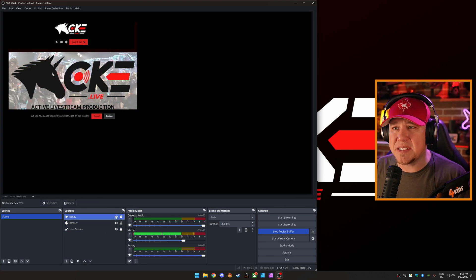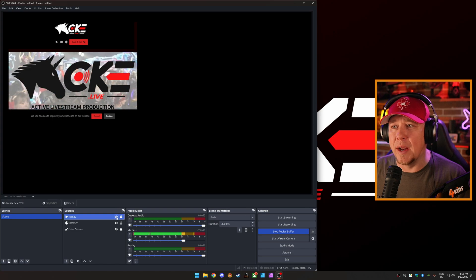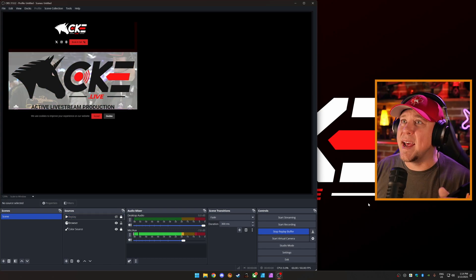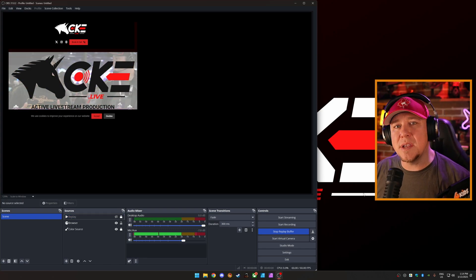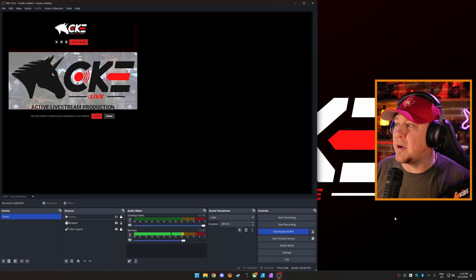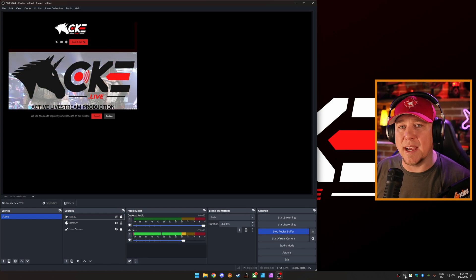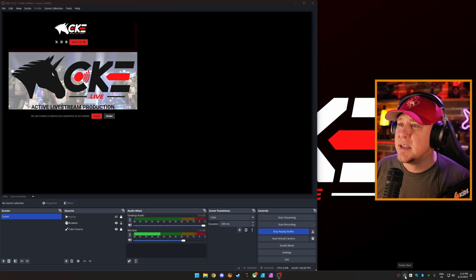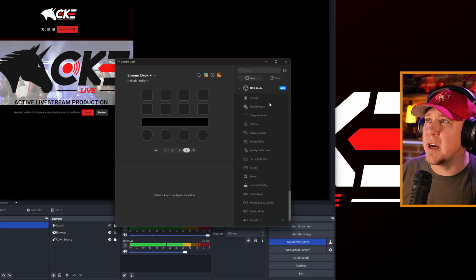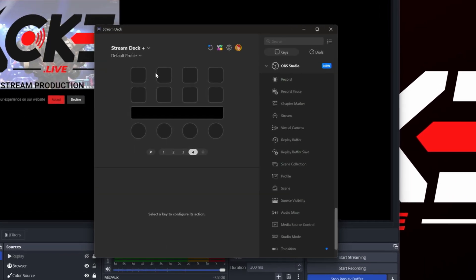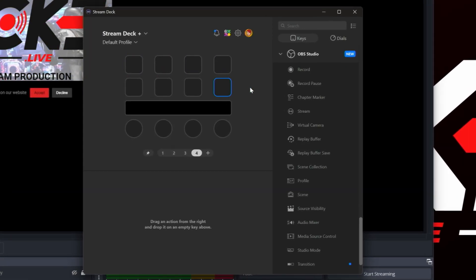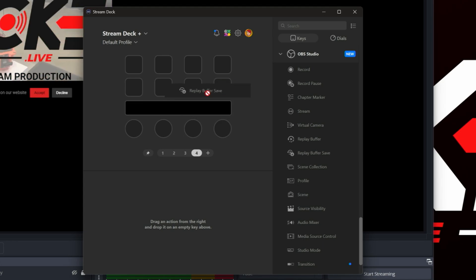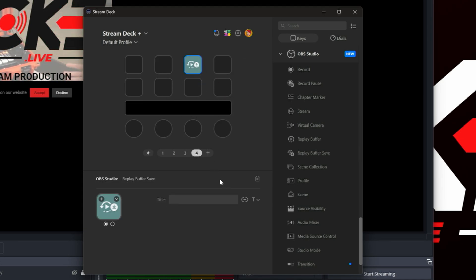Now let's do this all through a stream deck. So we're going to go here. We have my stream deck ready to go. Let's go replay buffer, save, bam, easy. So you just hit that button when you want to save the replay buffer.